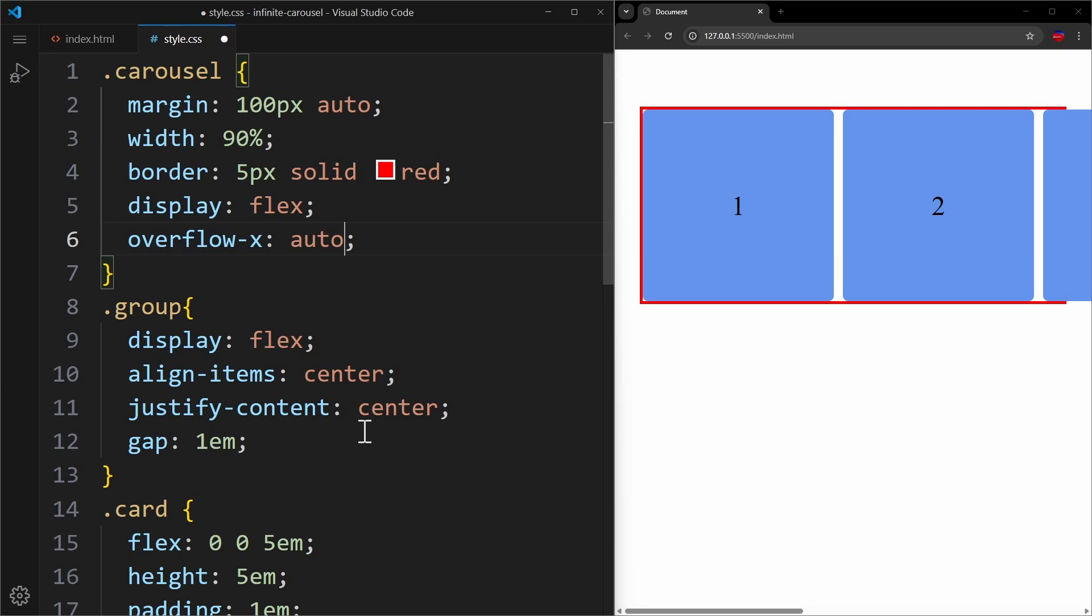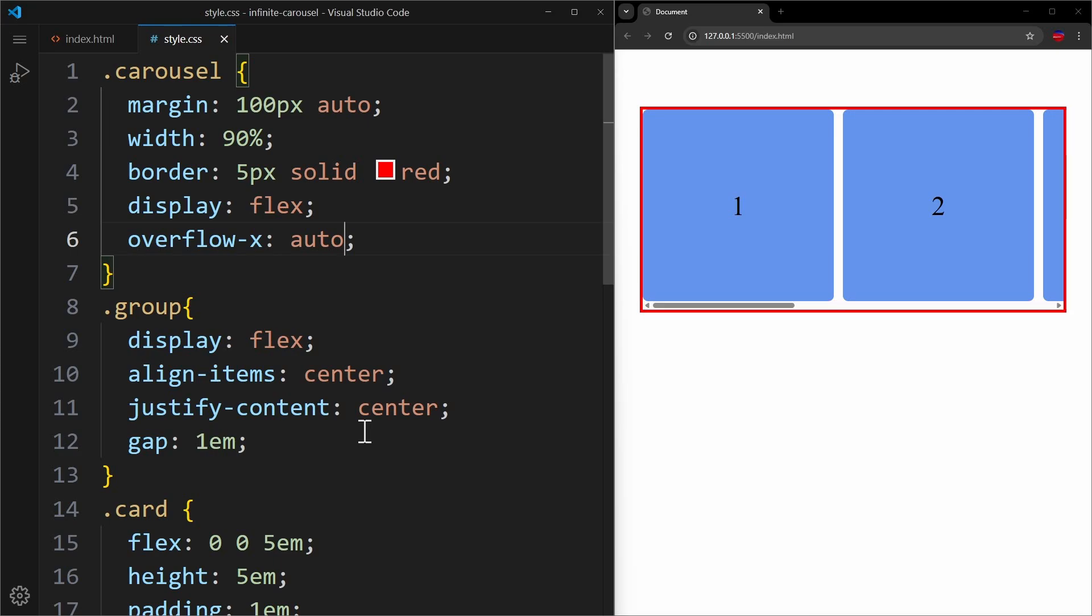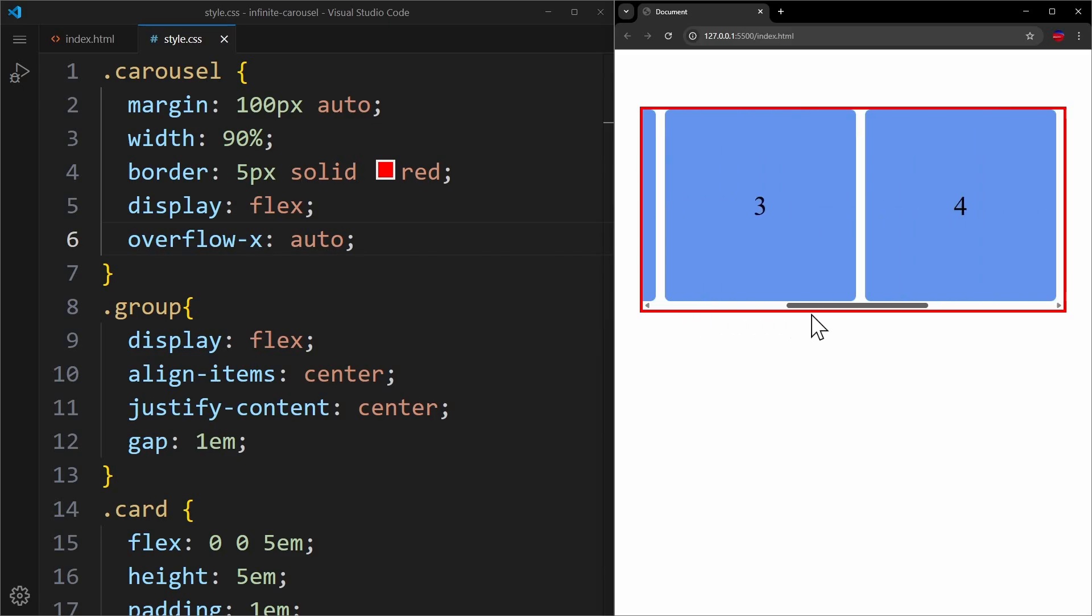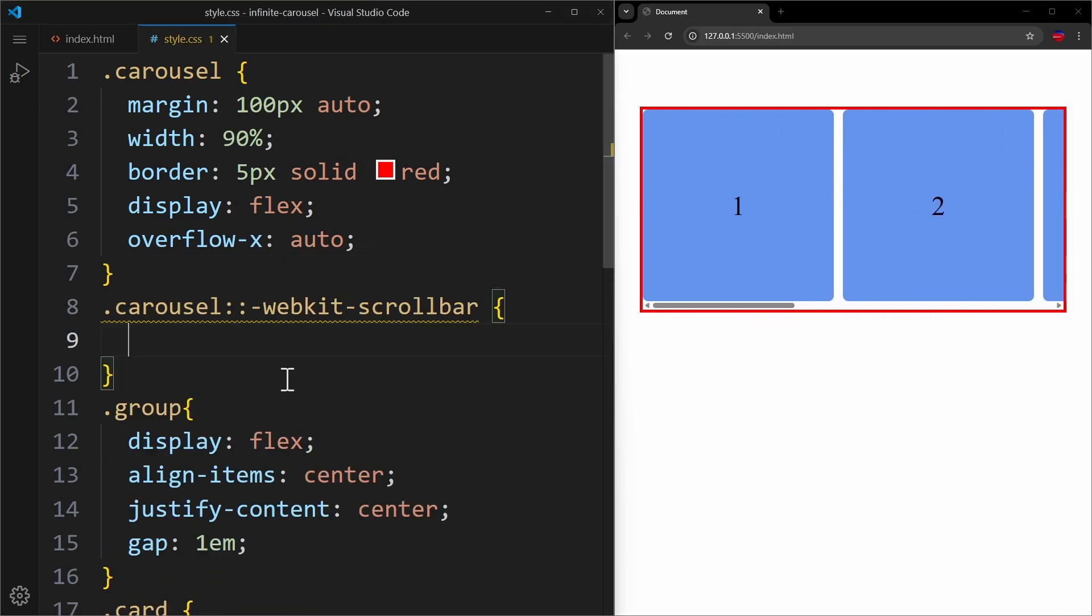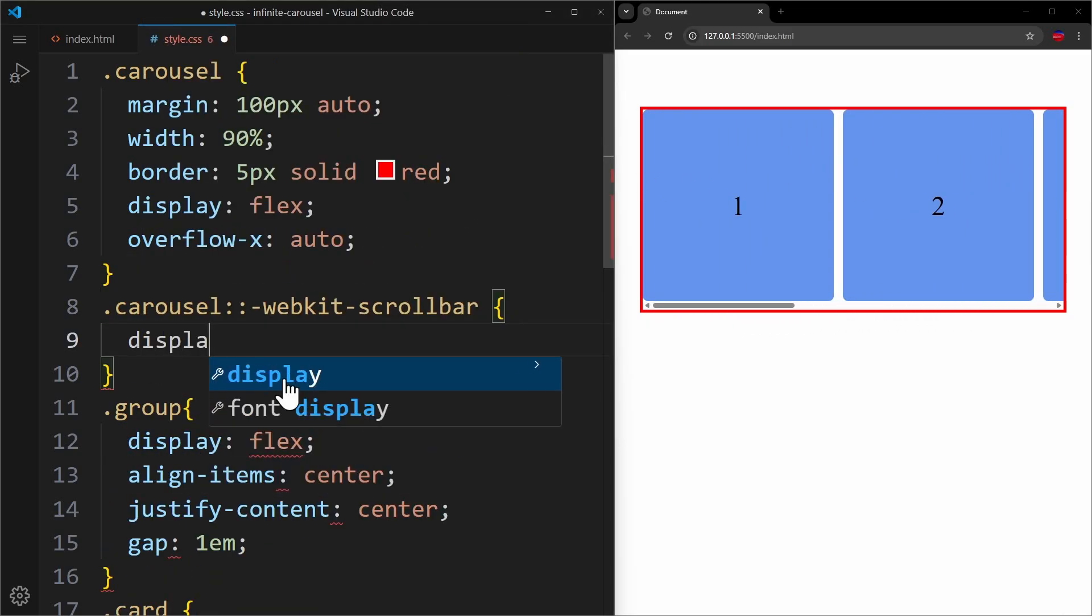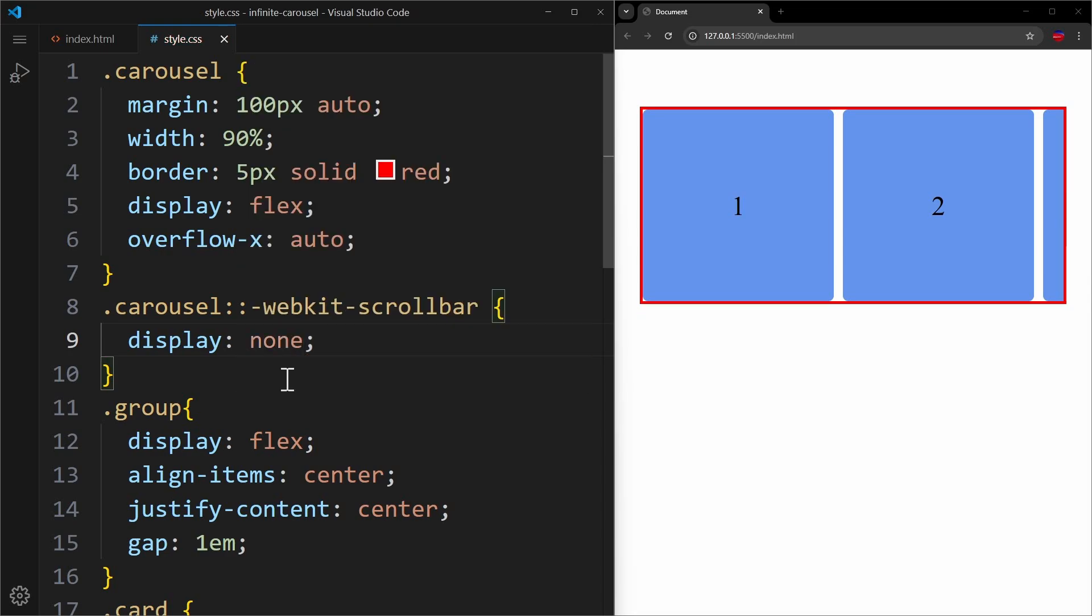And very importantly, I'm applying this on the carousel, not on the group container. That will make the carousel scrollable as you can see in the browser. I will also remove the scrollbar using display none. That way we can focus on the animation.